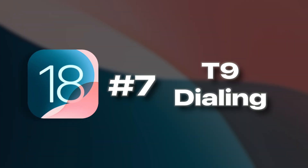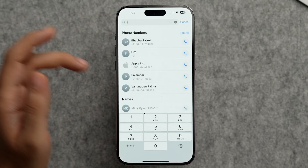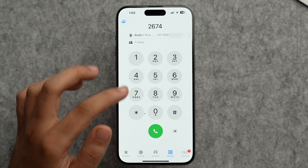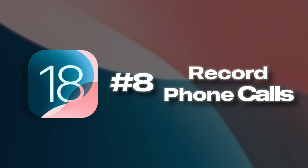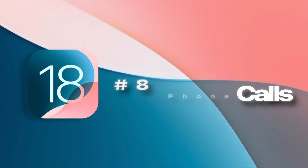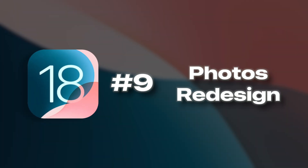A feature many people were waiting for is T9 dialing, which is finally available on iPhone. In the Phone app, typing a contact's name in number form via T9 brings up the matching contact. Also, you'll soon be able to record phone calls on iPhone — though this feature isn't in the developer beta yet. When you do record a call, the other person will receive a prompt that their call is being recorded, so use this feature wisely.